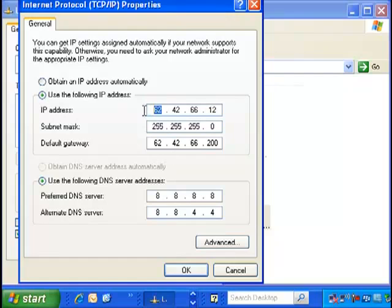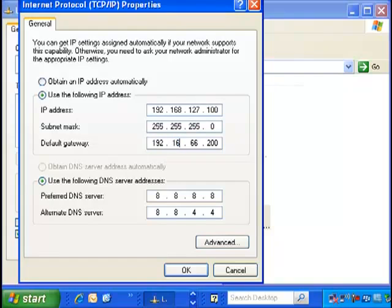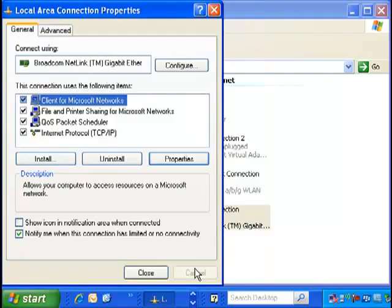Now type in 192.168.127.100. The subnet mask should read 255.255.255.0. In most cases, it's not required to fill in a default gateway, but in this example, we will enter 192.168.127.200. Now click OK to apply these changes.